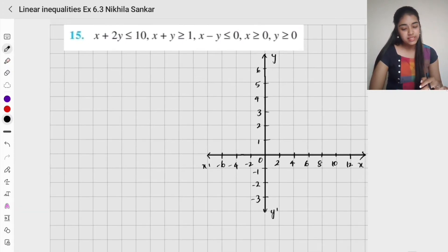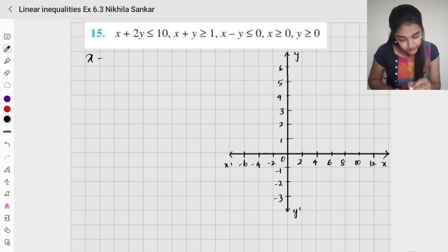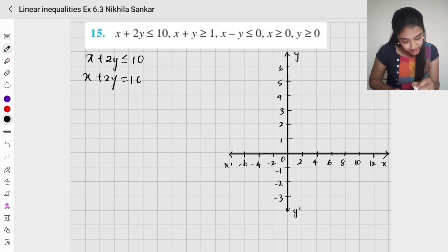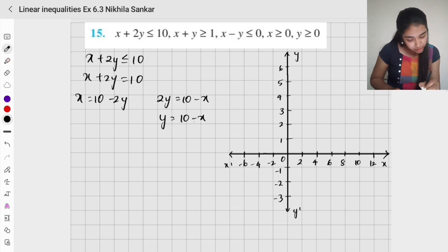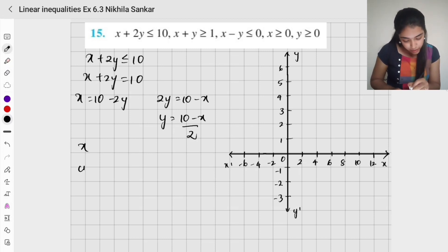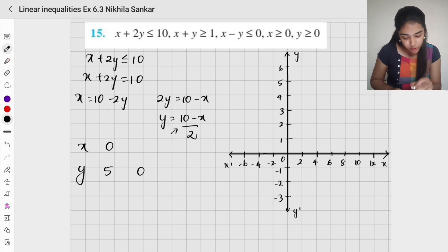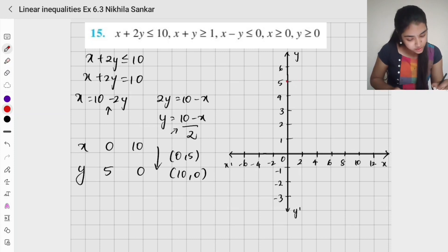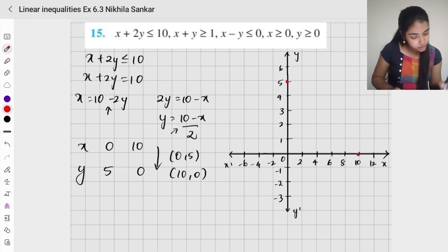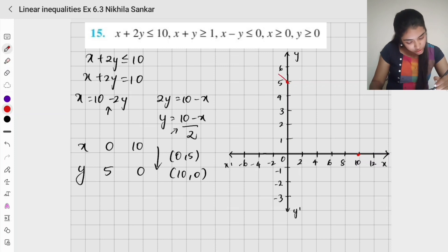Last and final question of the exercise and the chapter. We have x plus 2y less than or equal to 10. Setting x plus 2y equals 10: y equals (10 minus x) divided by 2. When x is 0, y is 5. When y is 0, x is 10. Solutions are (0, 5) and (10, 0). I plot these points and join them with a solid line since it is a slack inequality. This line is x plus 2y equals 10.